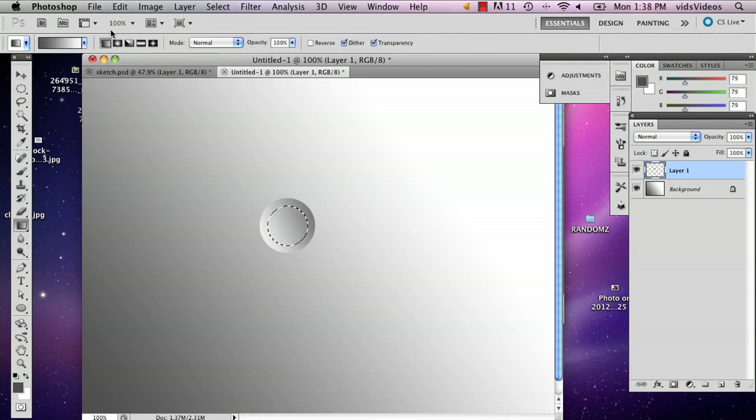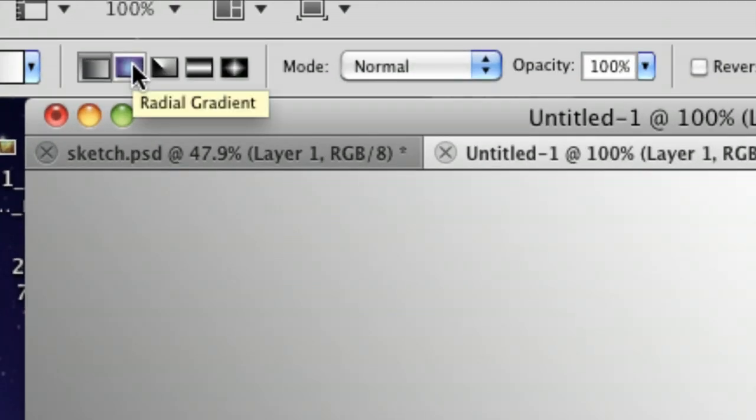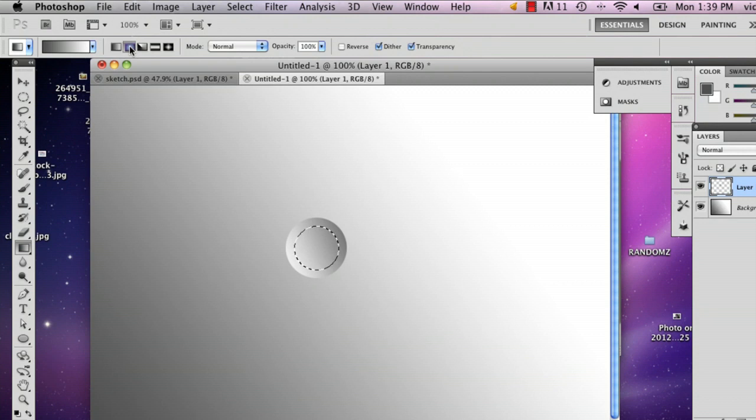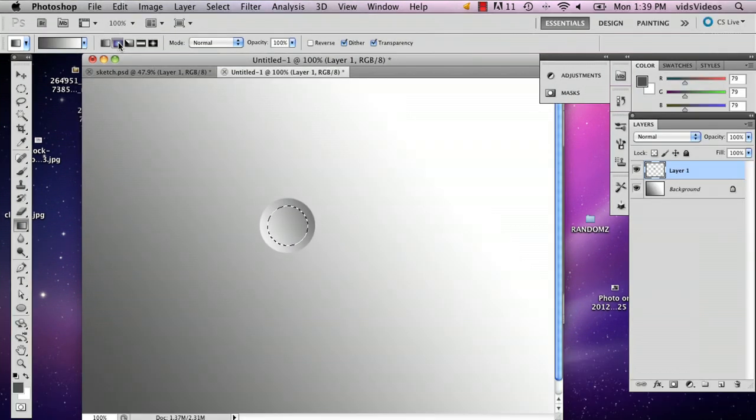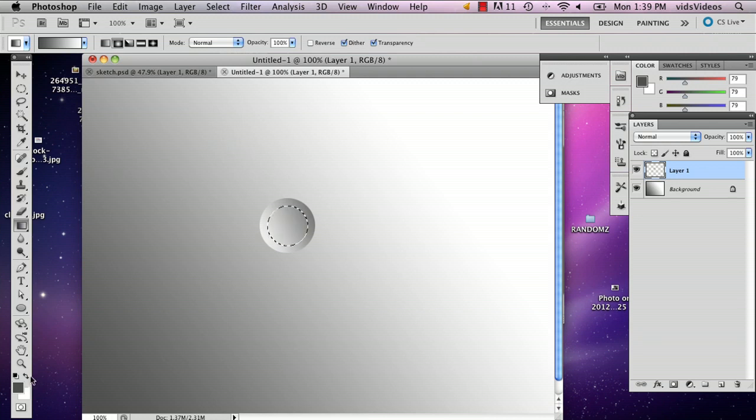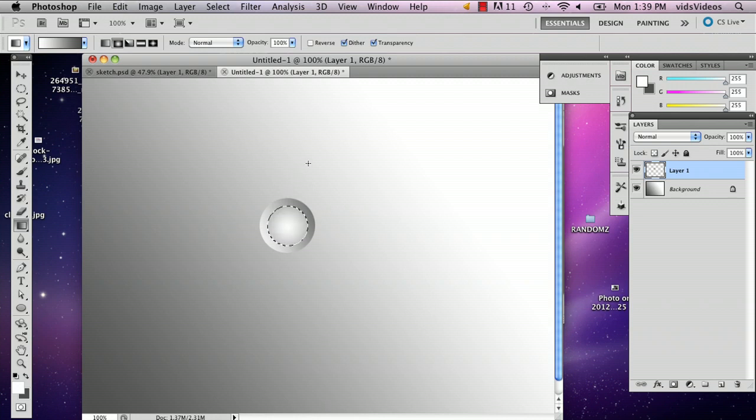But this time I'm going to choose the radial gradient which is going to give it kind of a bumpy, spherical look. You want to make sure your colors are in the right order. Like so.